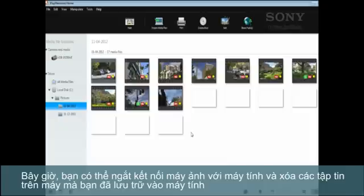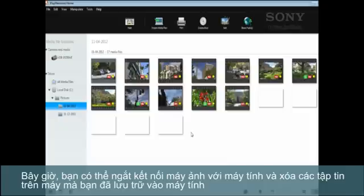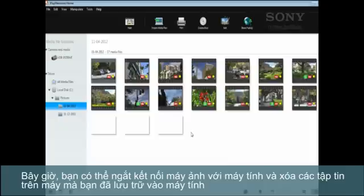Now you can safely unplug your camera and delete the originals. All your photos and videos are safely stored on your computer.